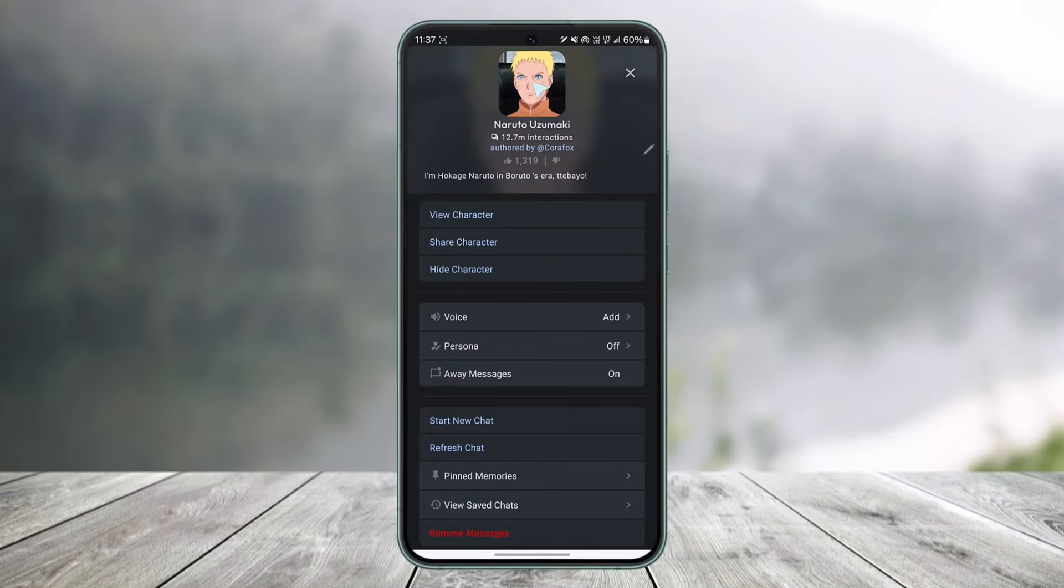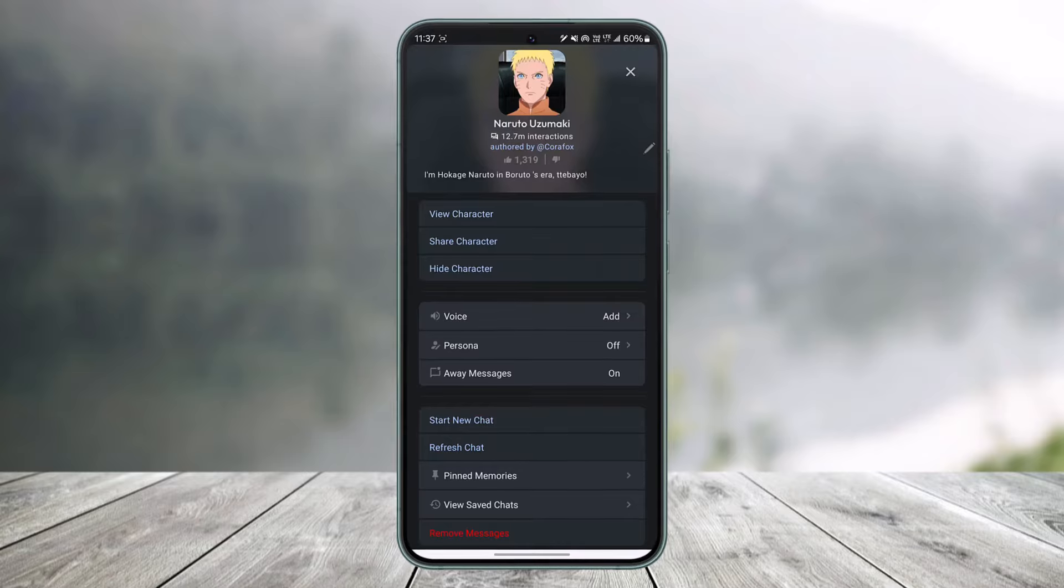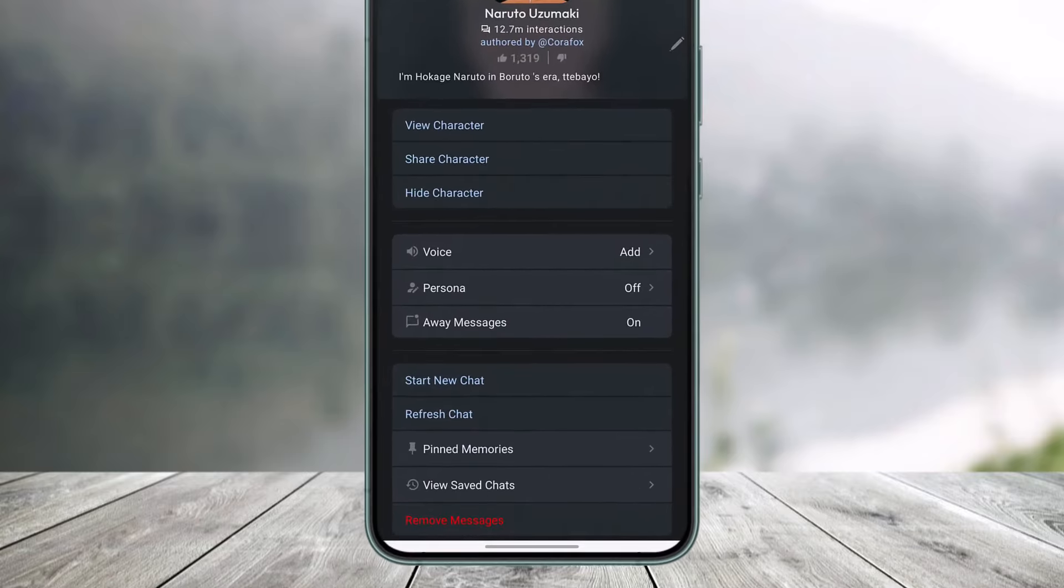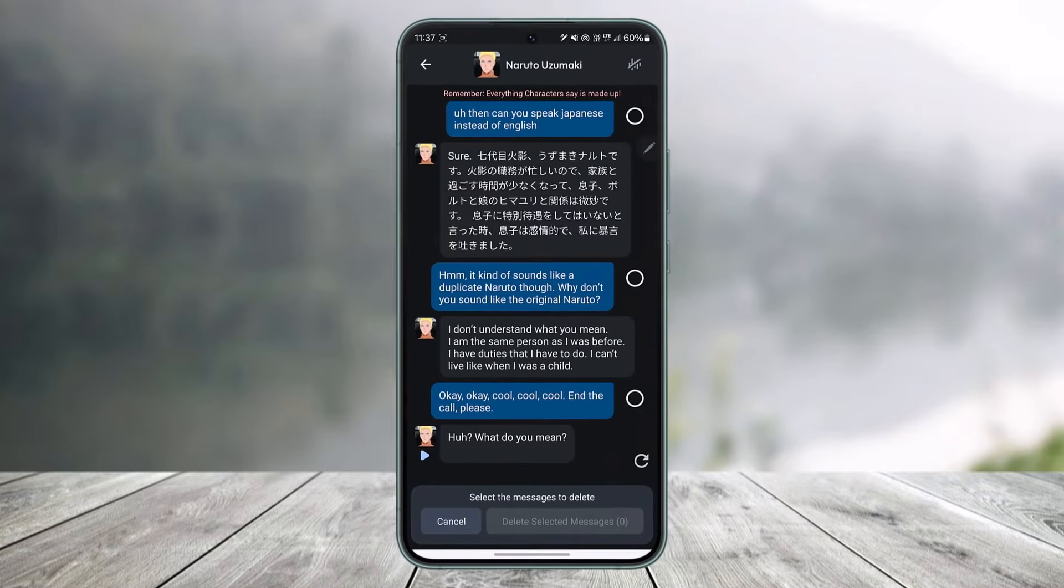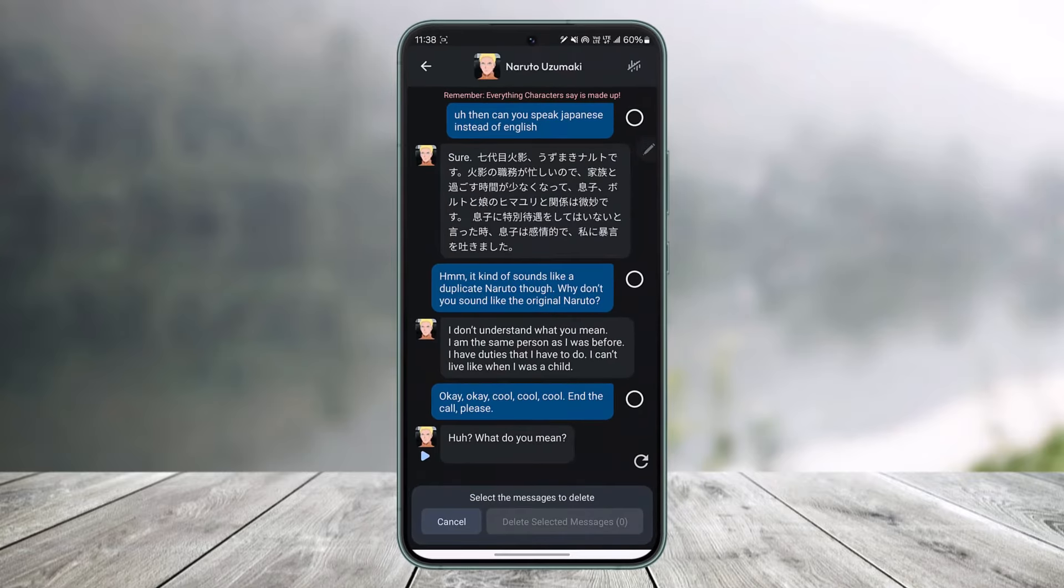Simply scroll down, and there you'll find the option called 'Removed Messages.' Tap on 'Remove Messages,' and then select the messages that you want to remove.